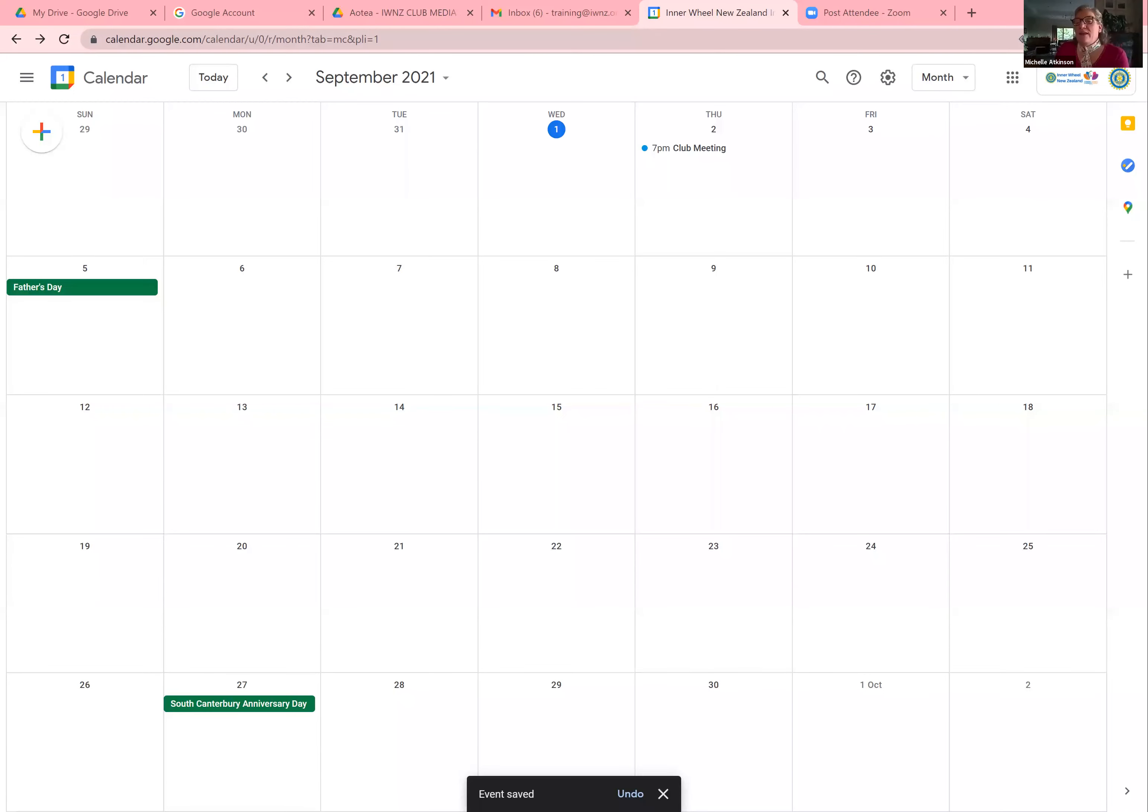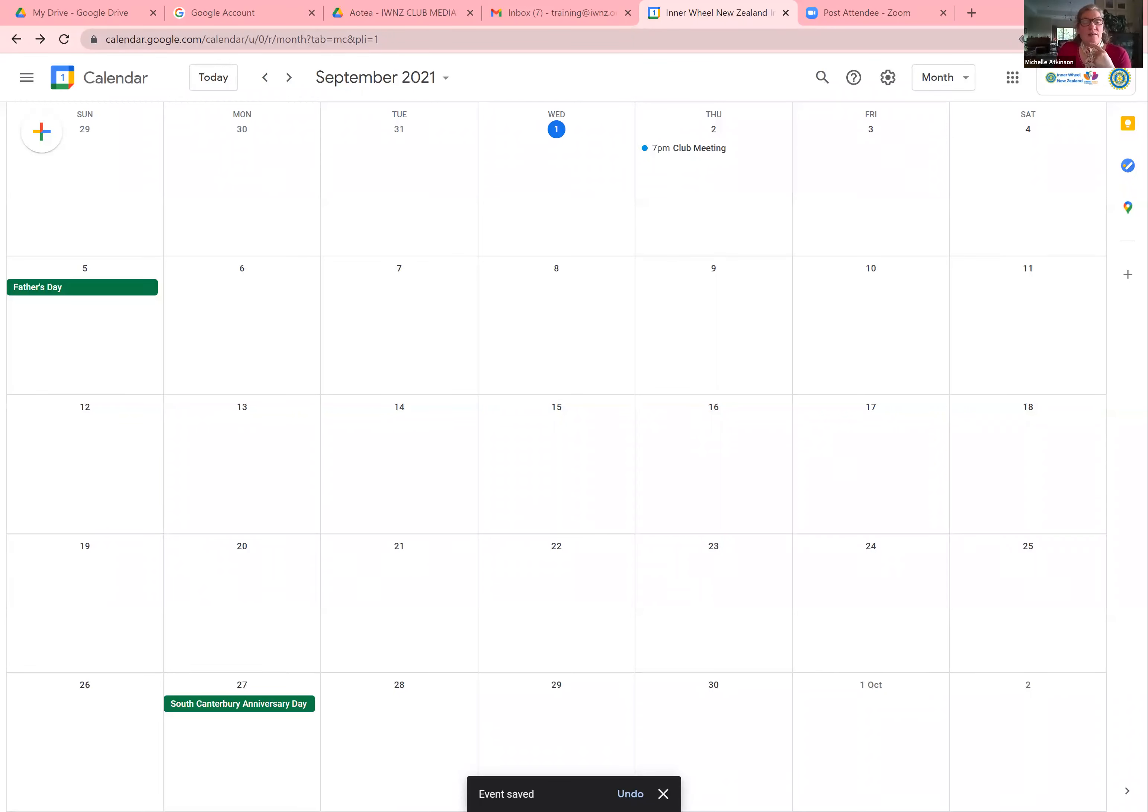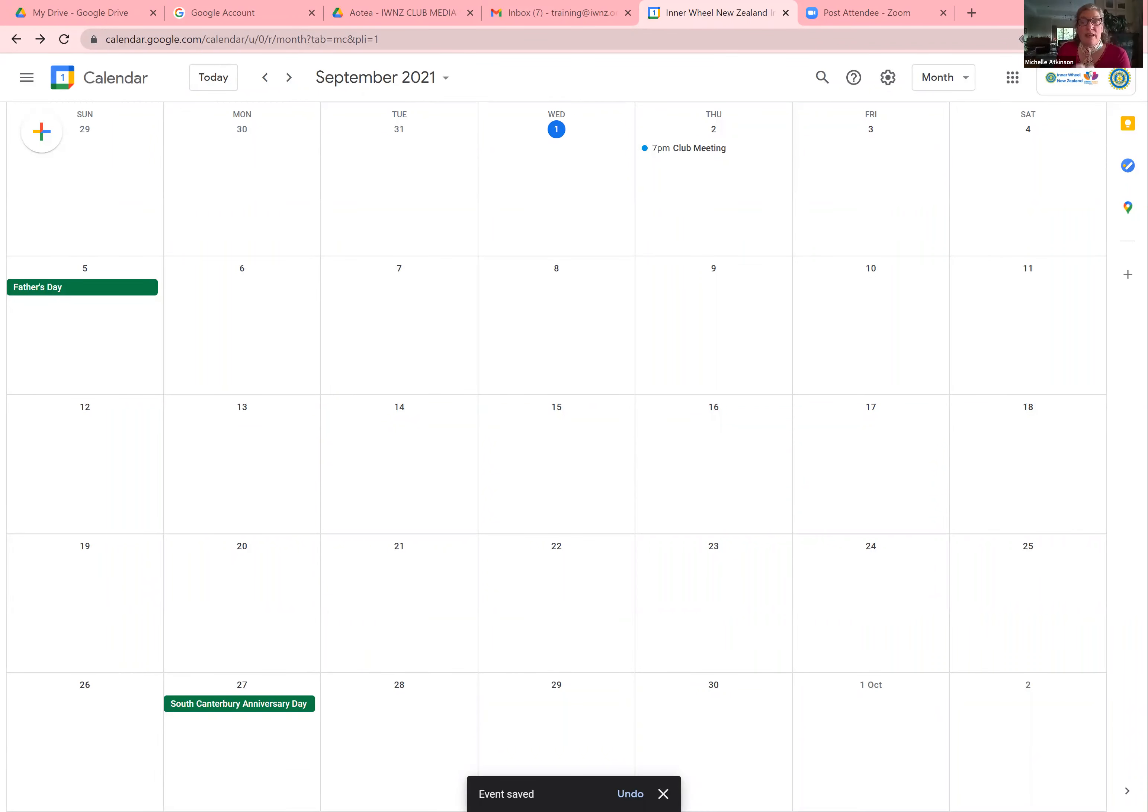And I can RSVP and say yes, I'm going to attend. So you can then see who's going and who's not. So I'll say yes. And that's sent an RSVP. And that has now gone into my calendar.